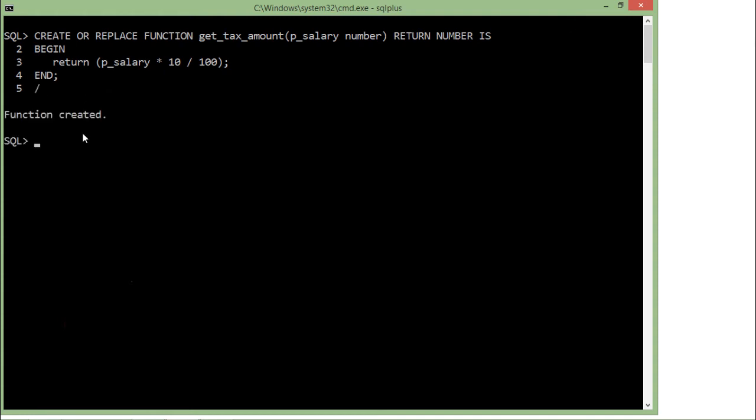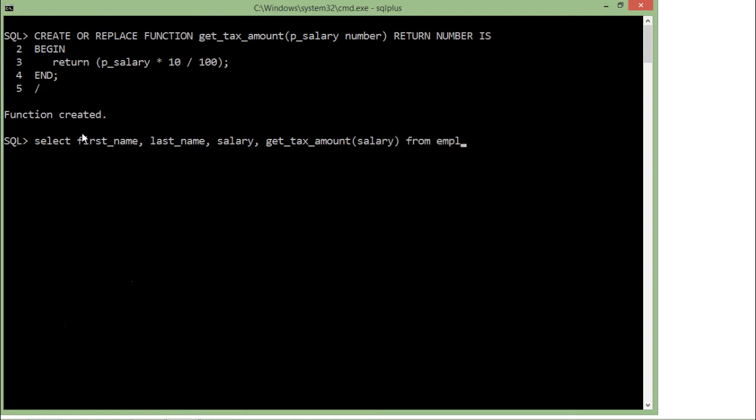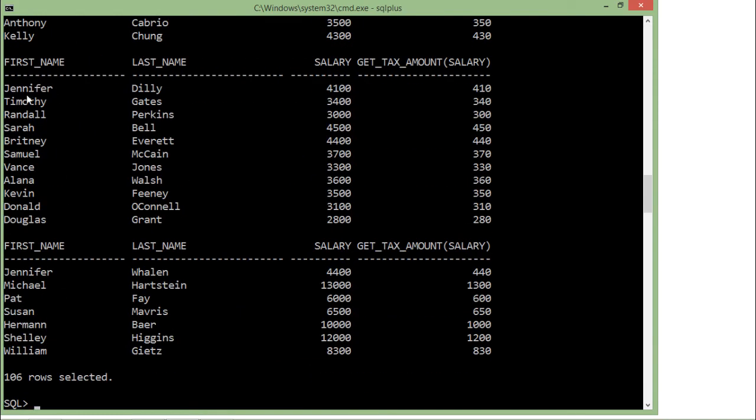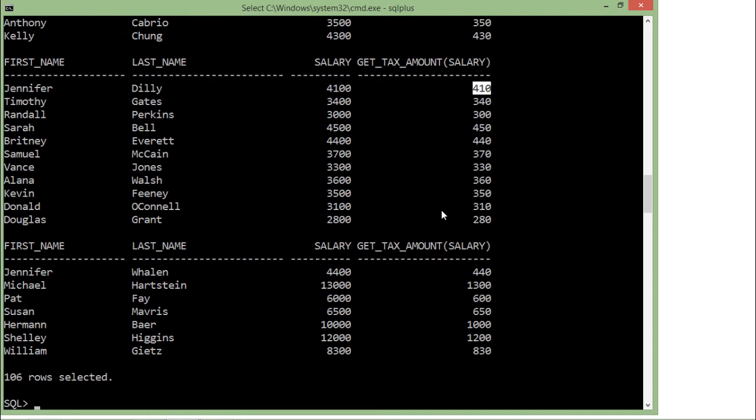Now I can call it with any particular table. Let's say there's a command: SELECT first_name, last_name, salary, and get_tax_amount(salary) FROM employees. As you can see in this output, here is first_name, last_name, and the salary - let's say it's 4100, so the 10% is 410, right? That's the tax amount.